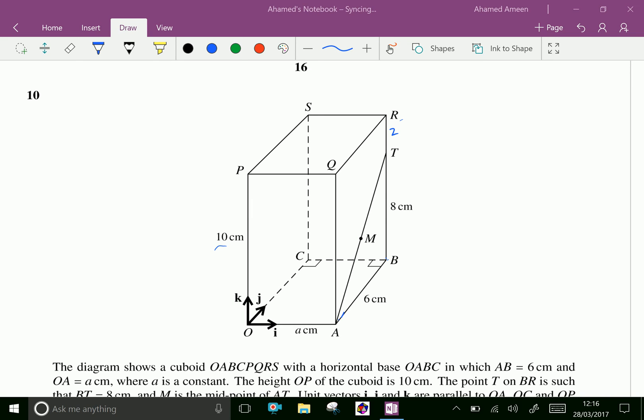Welcome to aminacademy.com. This is the continuation of Cambridge International AS and A level exam specimen paper 2017, Question number 10.